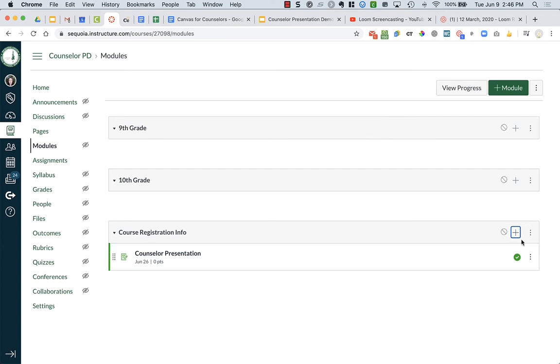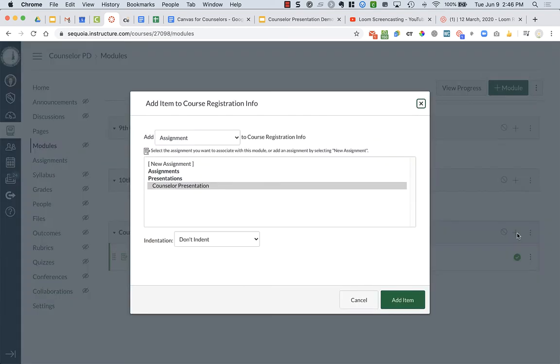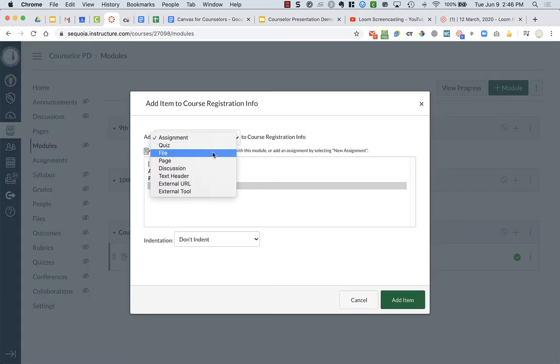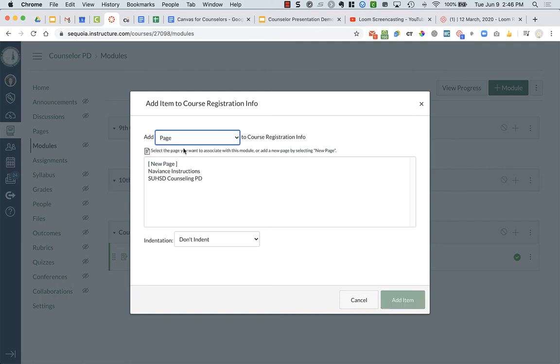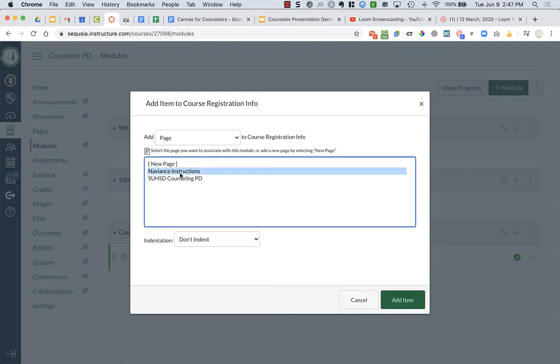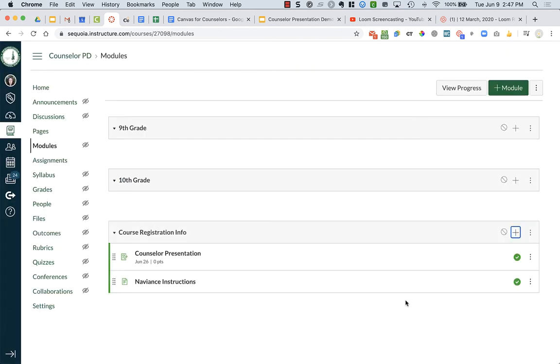Now let's say that page that I created earlier, so I'm going to change it to page up here to add a page. And I have this SUHSD counseling PD that was my home page. But maybe I want the Naviance instructions here for some reason. I'm going to add an item. So now I have these things here.